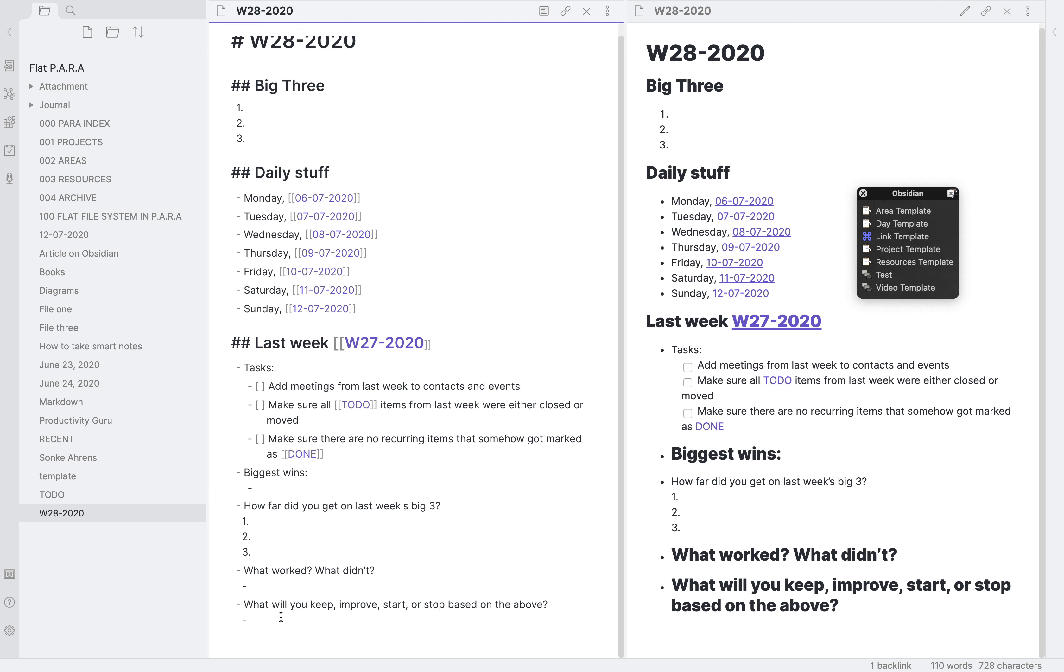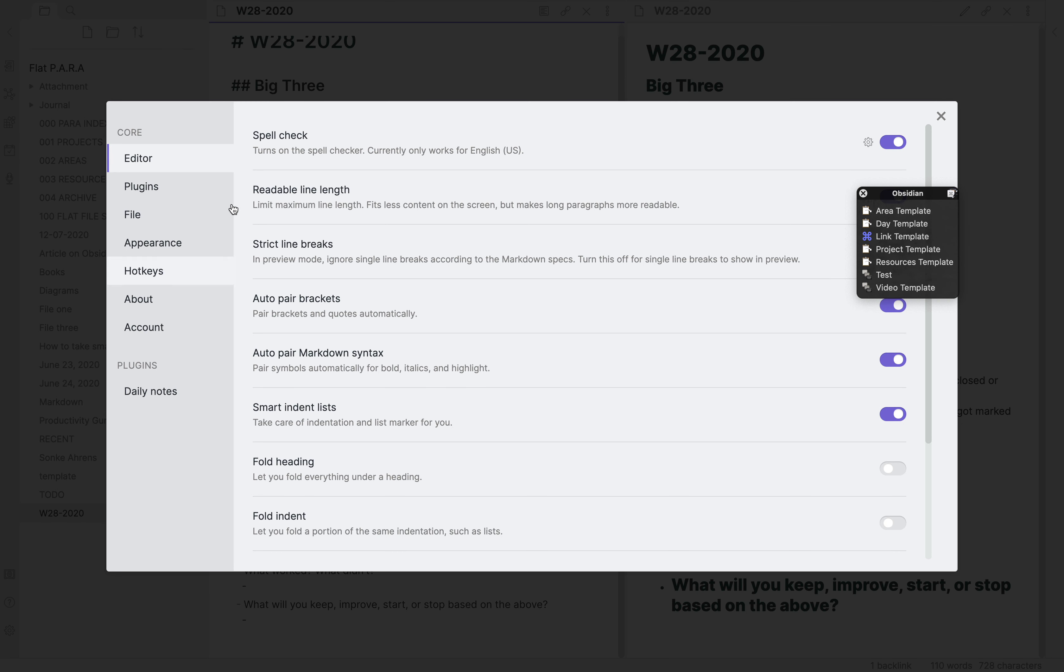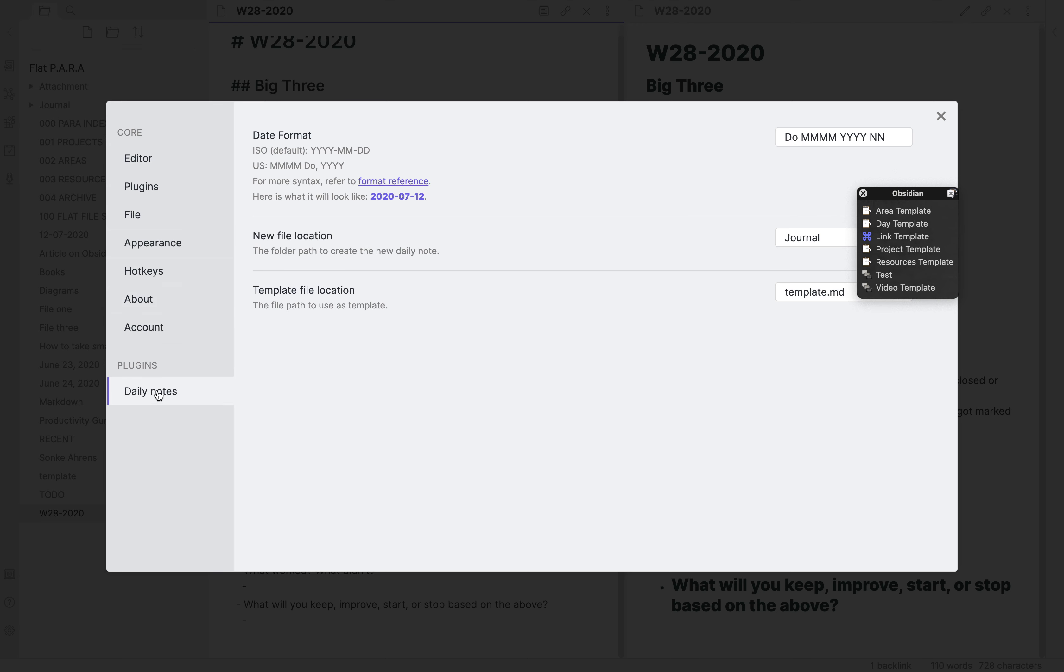Also there's an inbuilt method of using weekly templates in Obsidian as well. Basically if you don't want to use daily notes, so here you can just come and see the format reference and just define the week number. And that will be what will be shown. Obviously you won't get a note daily, you will get a note weekly for that.